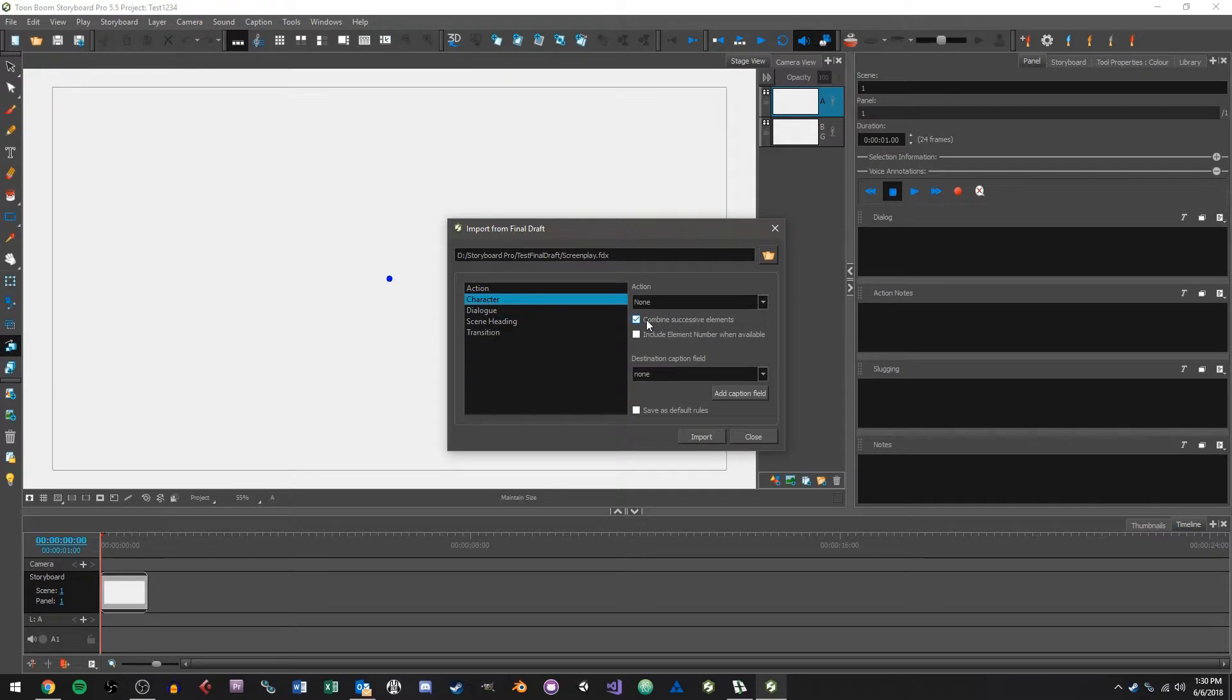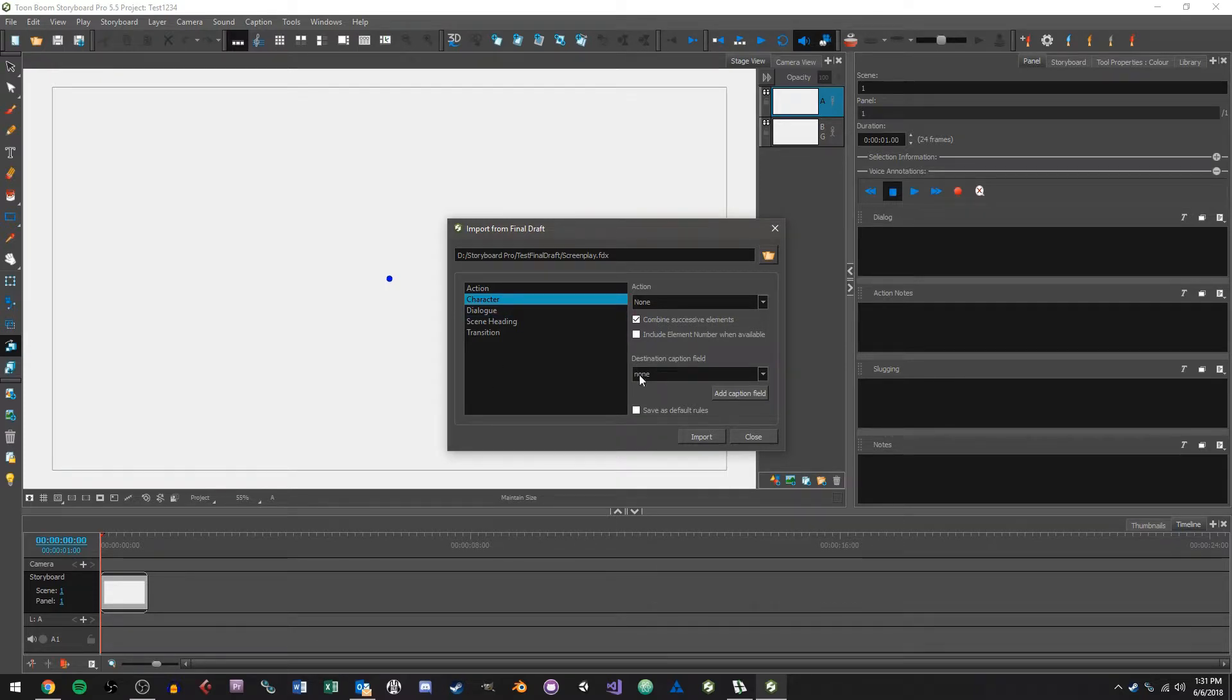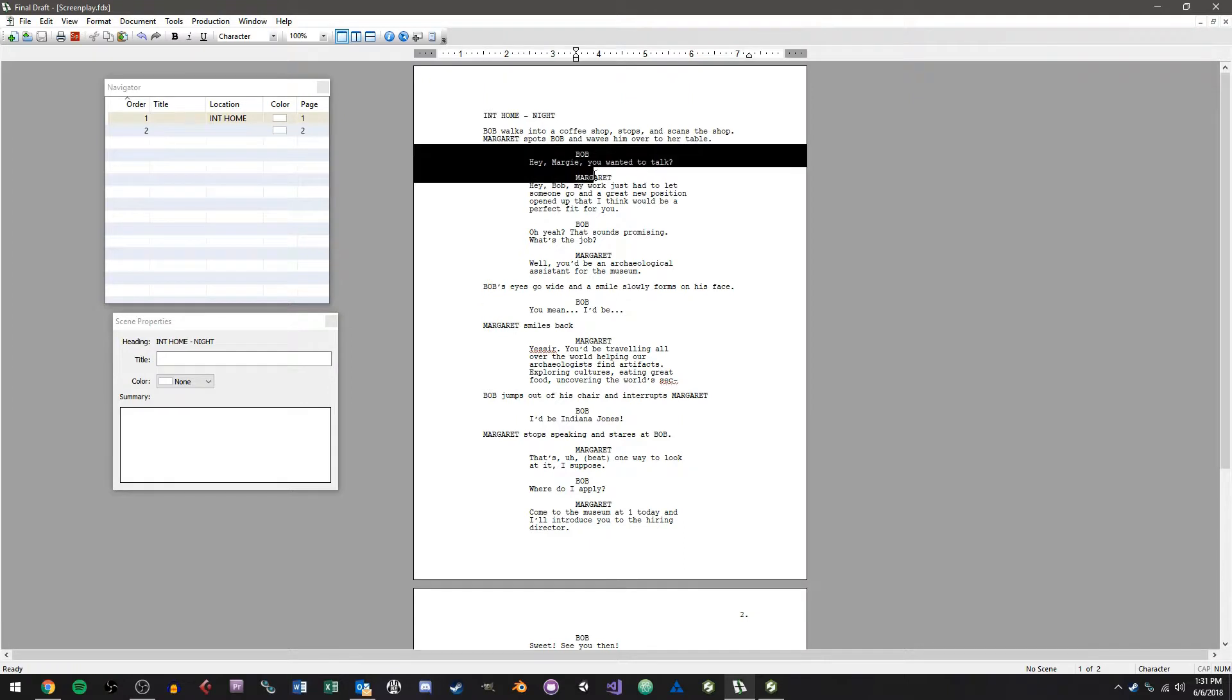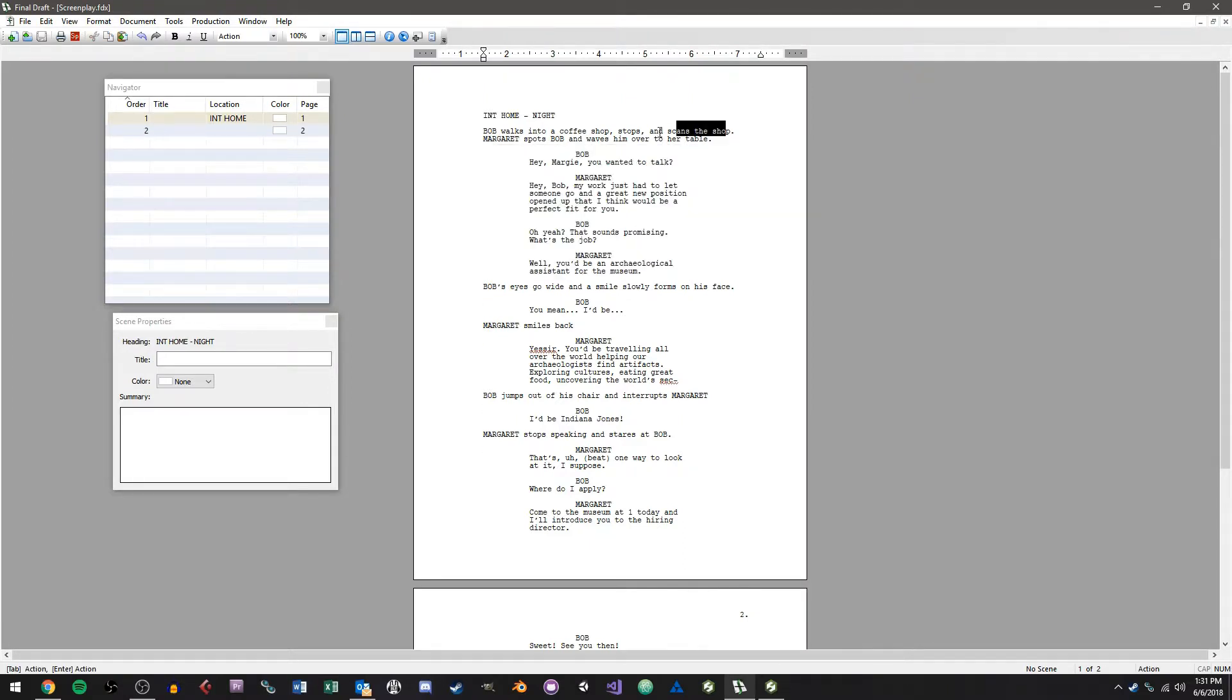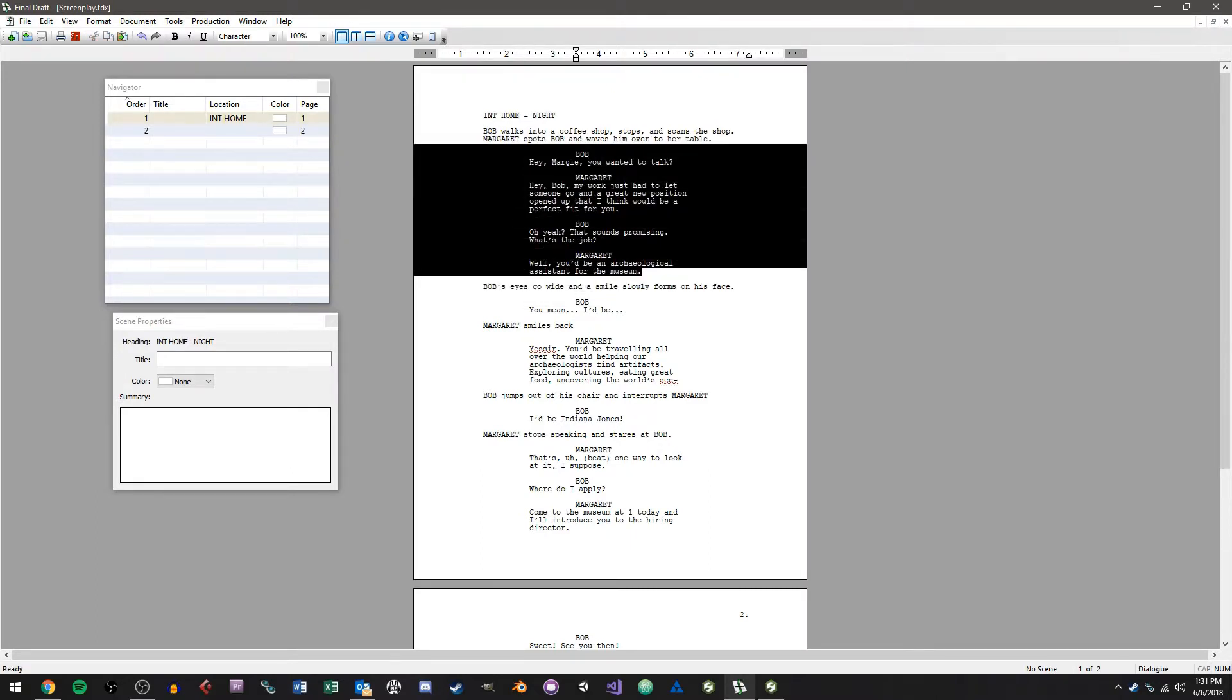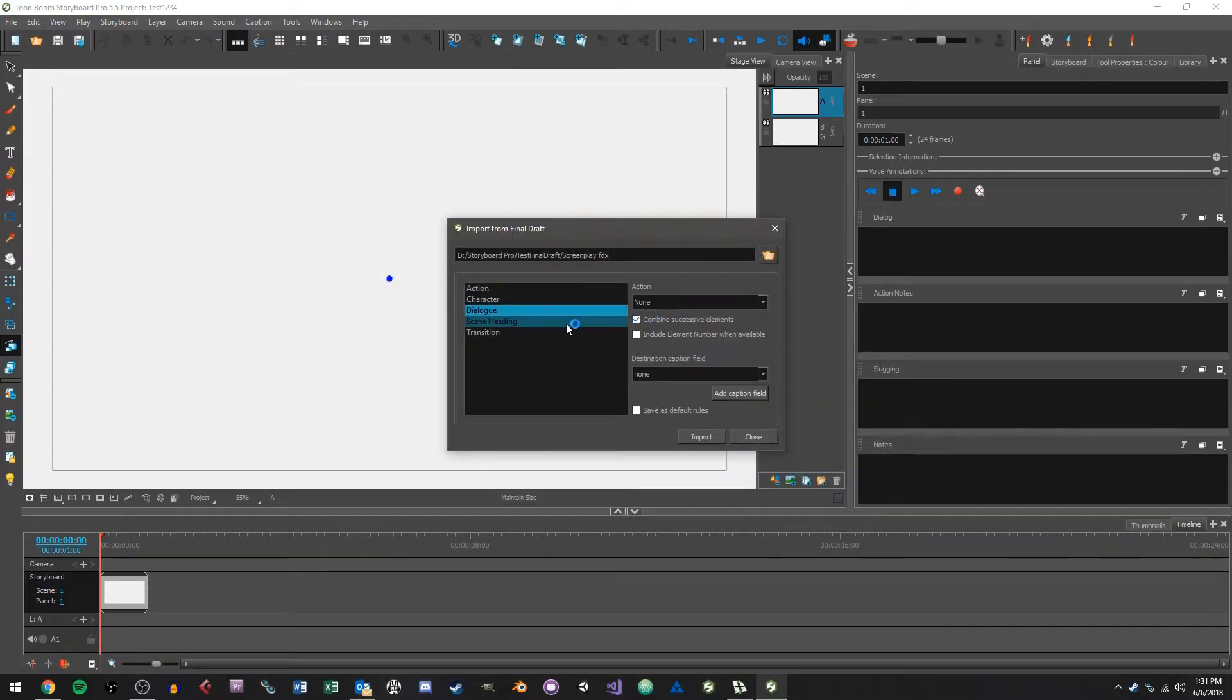And then for character and dialogue I'm going to do a combined successive elements. As far as I can tell, I'm a little iffy on what this feature does, but this will combine multiple character and dialogue bits that are between two different action sequences into a single action. So for instance right here I have this whole bit which is between this action sequence and this action sequence. So when we say combine successive elements it should put all this together into a single panel. So I'll click on dialogue here and set combine successive elements.